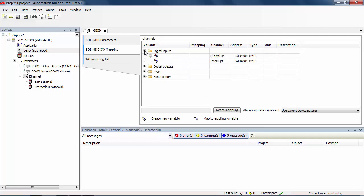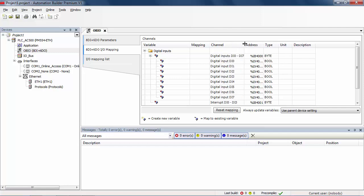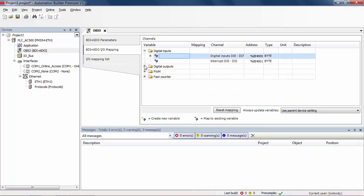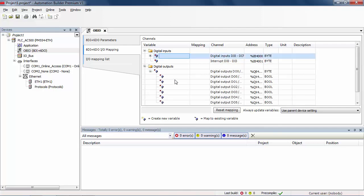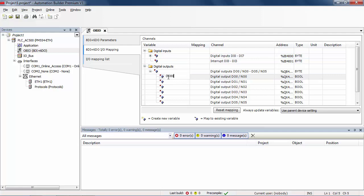All available IO channels get automatically an IO address, and then the symbolic names and descriptions could be defined. In our example, just some IOs have been declared for an easy and fast configuration, but of course more IOs could be added later in the project according to real application. After creating the configuration data, the IO channels with symbolic names will be automatically added to the global variable list in IEC 61131 application.